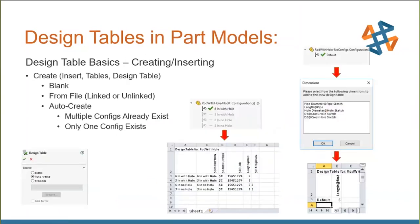To insert a design table, go to Insert > Tables > Design Table. You'll then choose from three options: create a blank design table, auto-create a design table, or create one from an existing file. The blank option inserts an empty Excel table where you manually select parameters and configurations. If you've already started with different configurations — maybe a suppressed hole or dimensions from 3 to 6 inches — the auto-create option will automatically generate those pre-configured parameters into your design table.